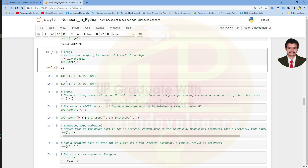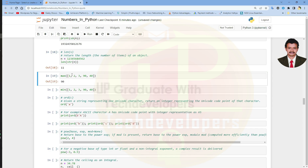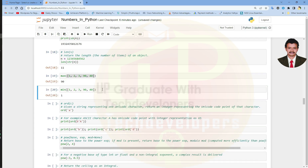Next we have the built-in max function. When used with a list of integers, it returns the maximum value in that list. For example, in the list 1, 2, 3, 90, 40, the maximum value is 90. Similarly, the min function will return the minimum value in the list of integers.